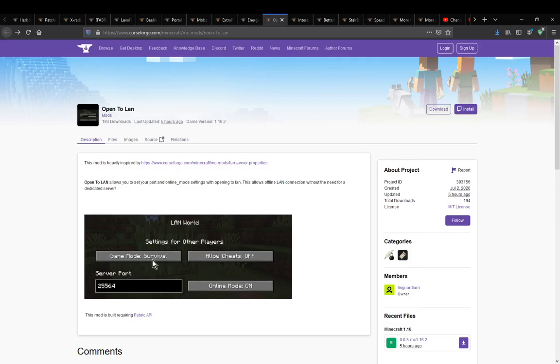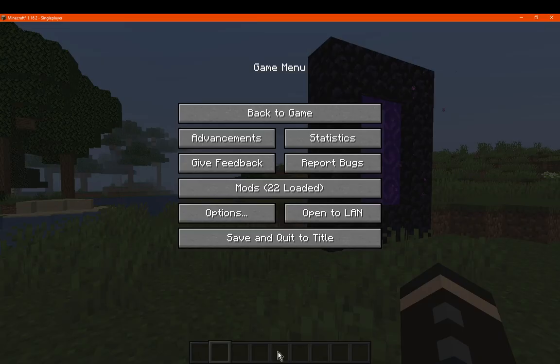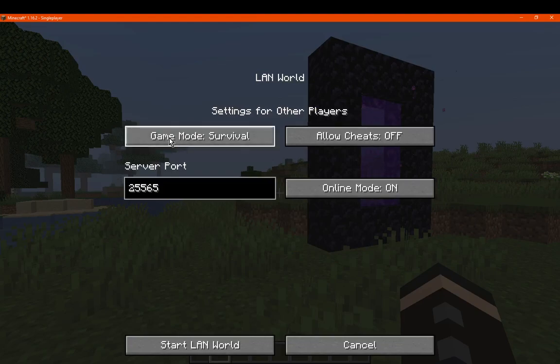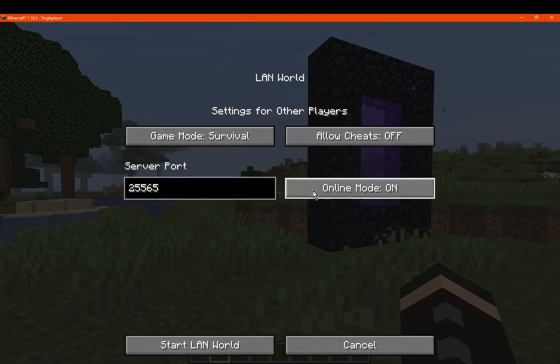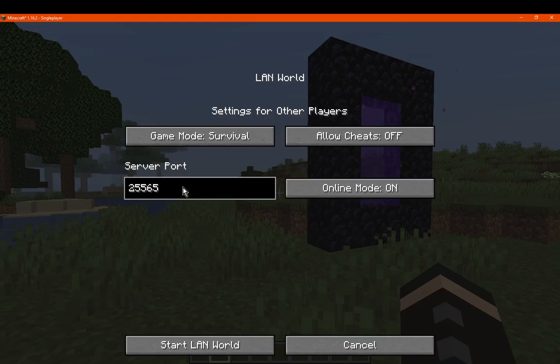What this allows you to do is when you go to the Open to LAN section, you now see a server port as well as an online mode button. Instead of just the two default settings, you now have these two options. You can turn this on or off and change the server port to whatever you want. This is just the default.